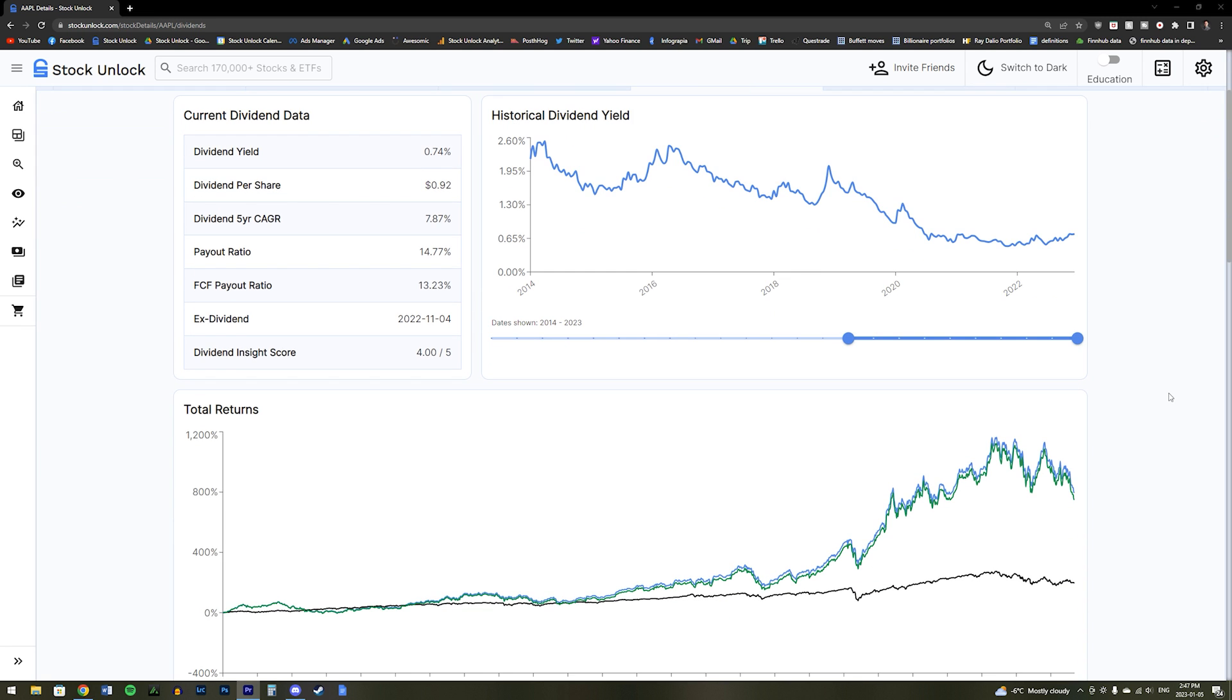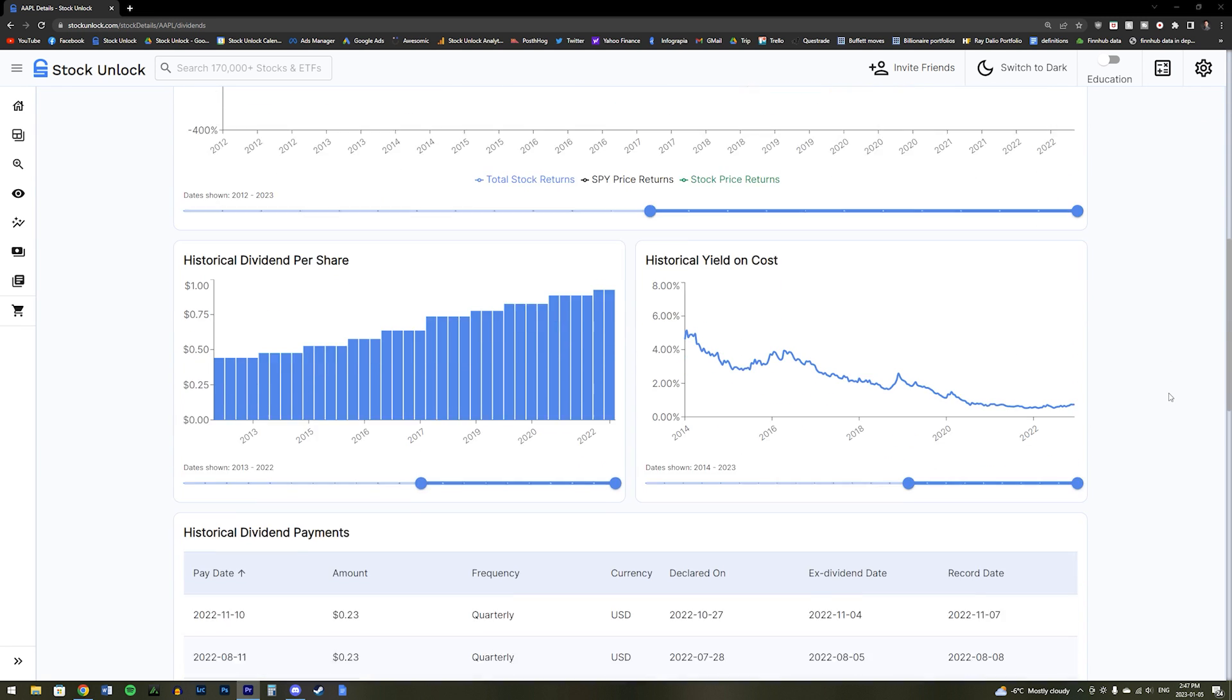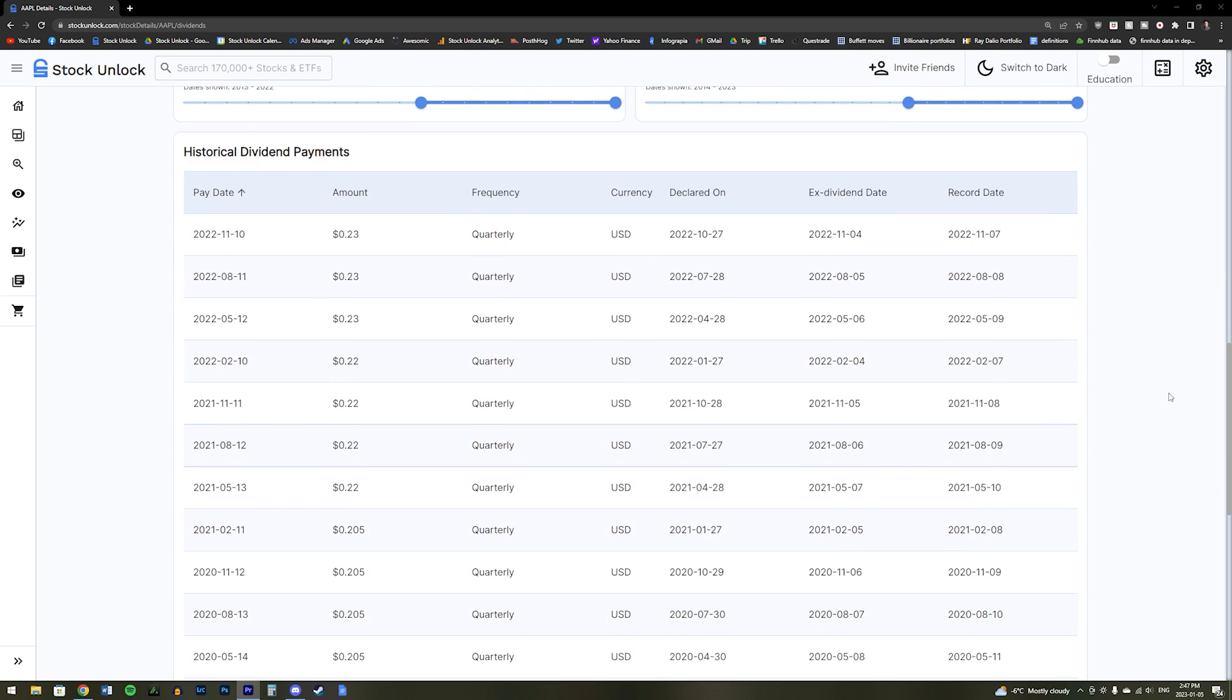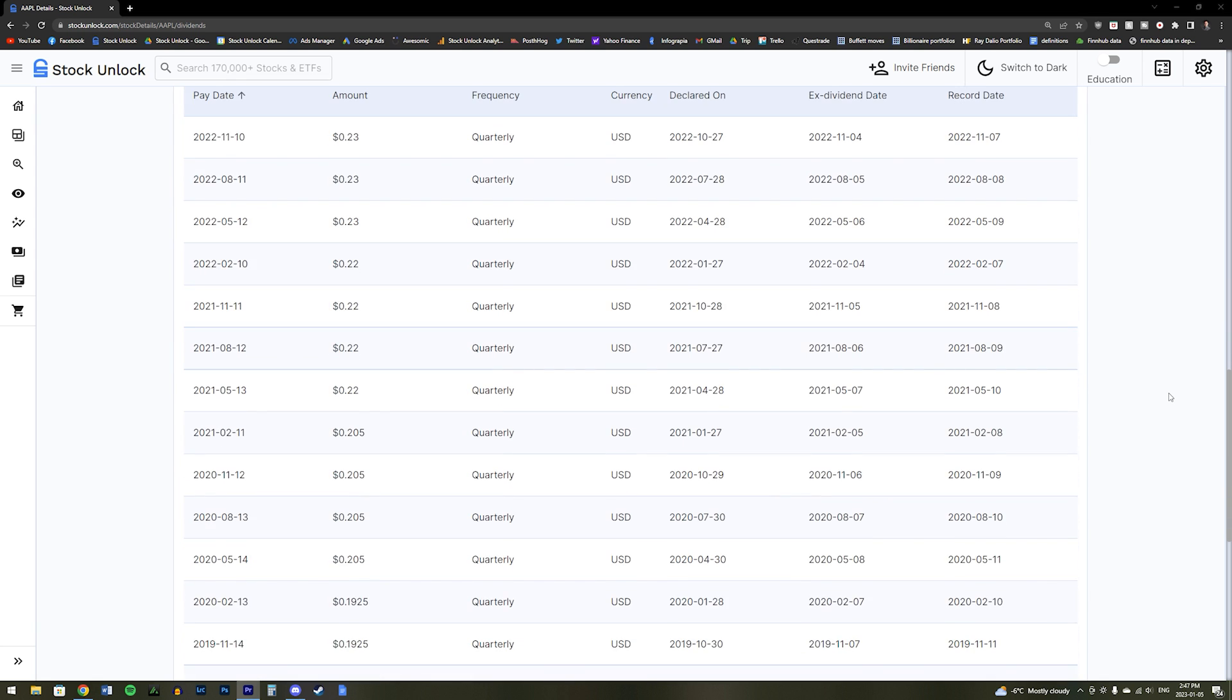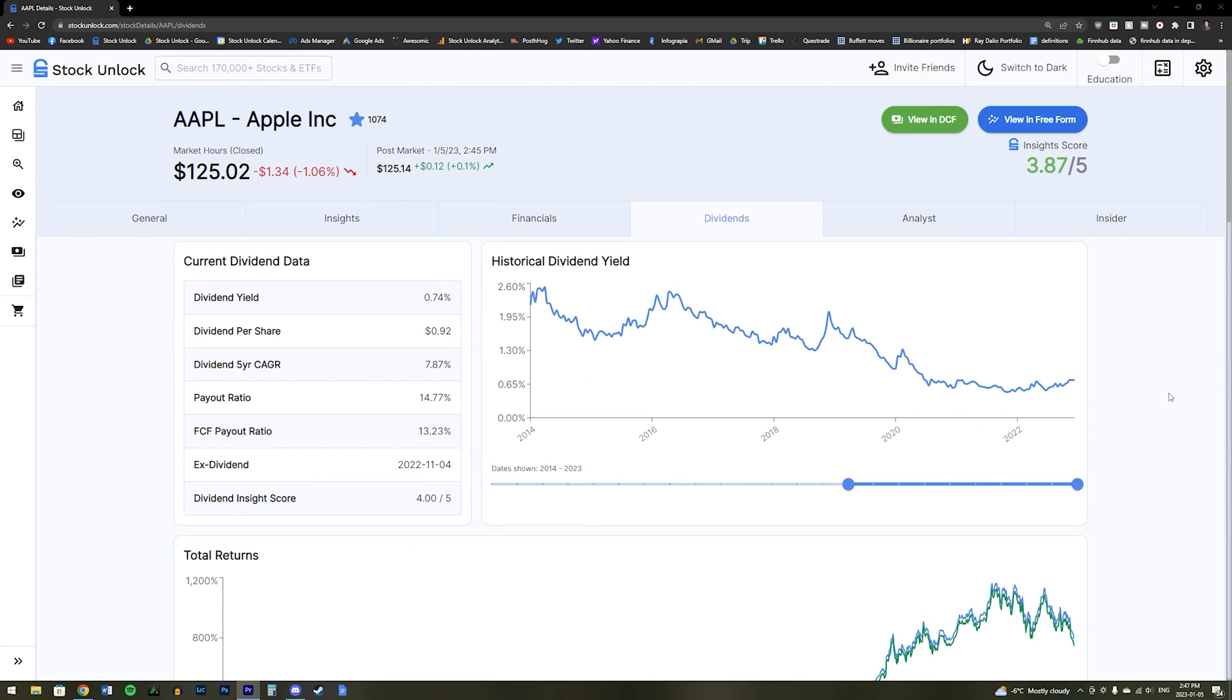There is a ton of very useful dividend specific information on this tab, and we built it specifically for dividend investors or those looking to analyze dividend stocks.